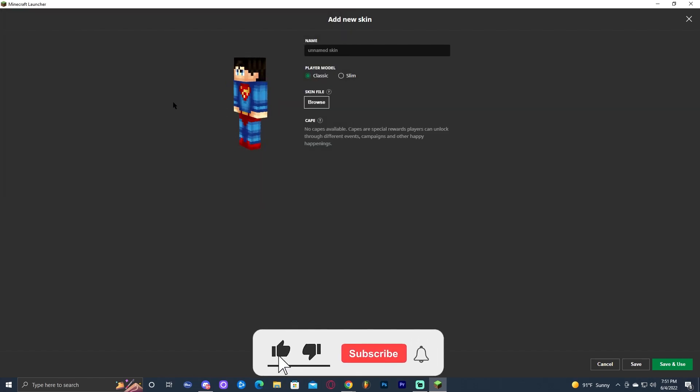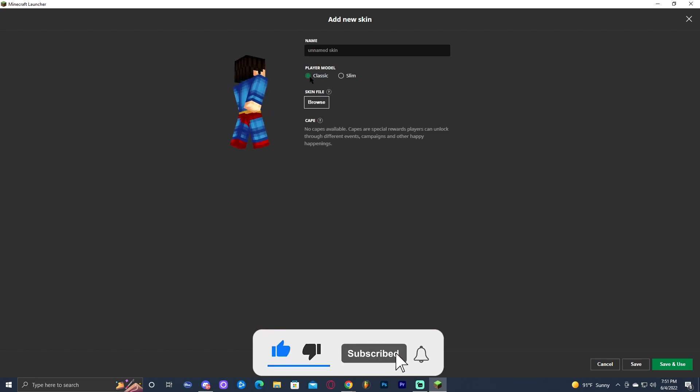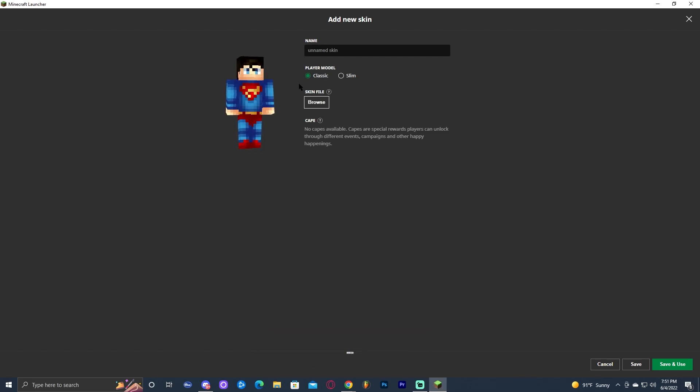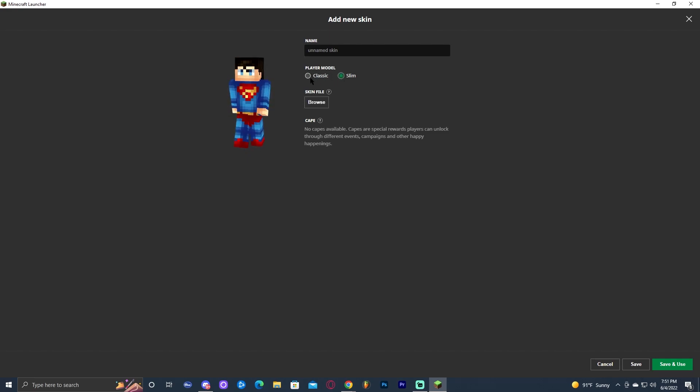And as we can see, we have the Superman skin right here. We have the classic one selected as we saw on the website, but if the website says slim, go ahead and select the slim one. It's just skinnier arms. Anyways, let's go ahead and put the classic one and I'm going to name this one Superman. And then I'm going to click save and use.